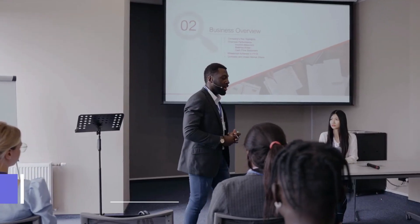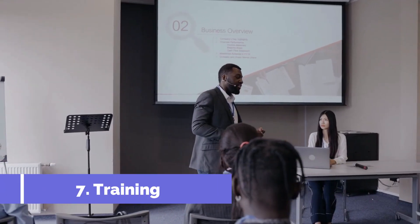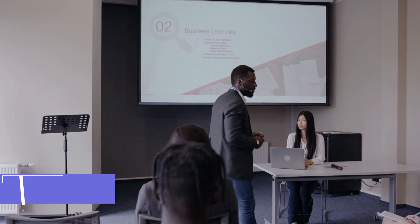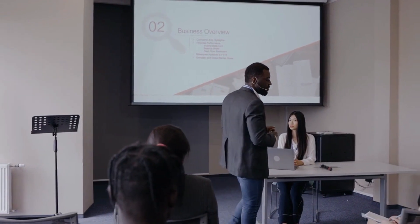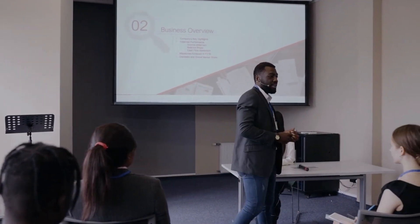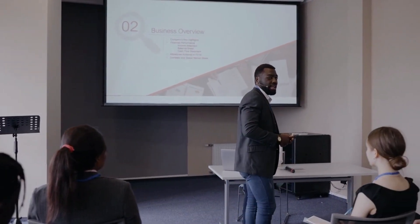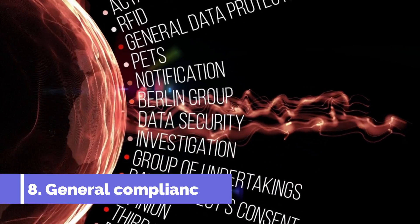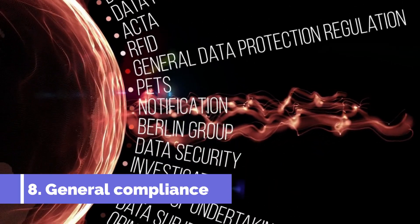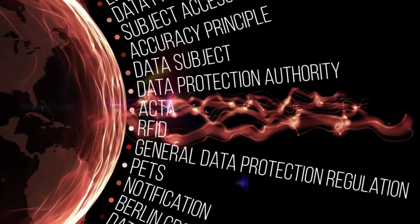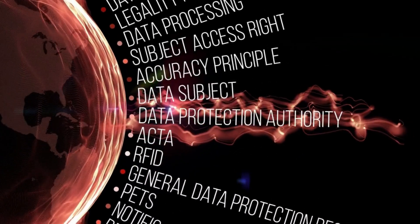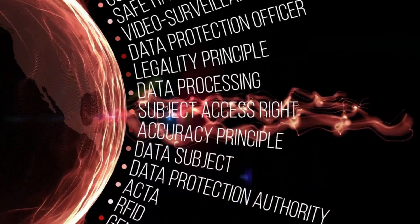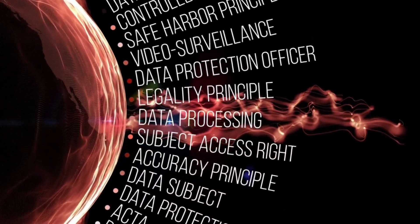Seventh, training. This set of tools is designed to help financial companies educate and train their staff regarding laws and policies that relate to their work functions. And lastly, general compliance. This category covers all regulation tech that doesn't fall neatly into any of the other types. It includes areas like forecasting and risk modeling.